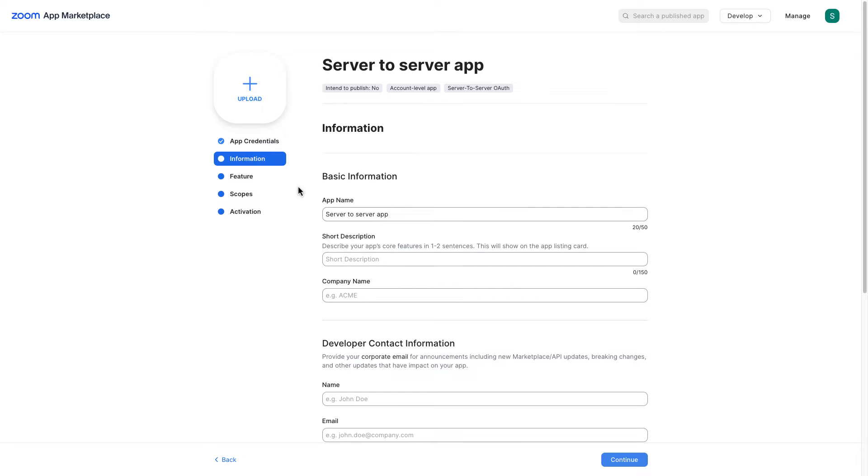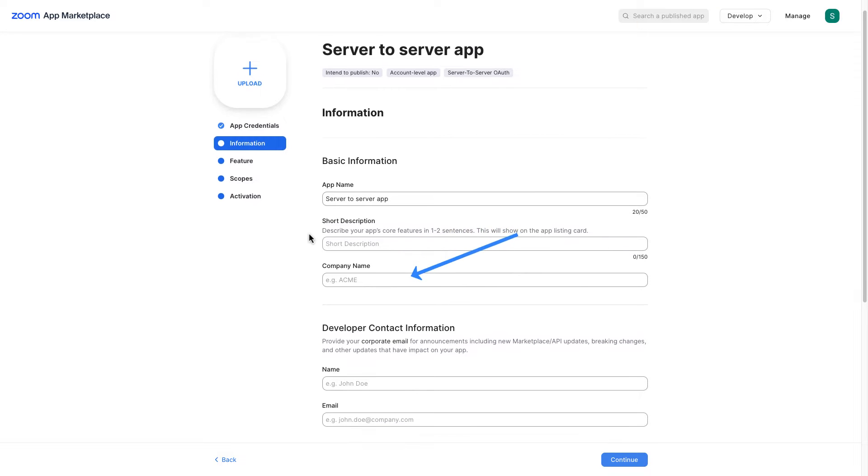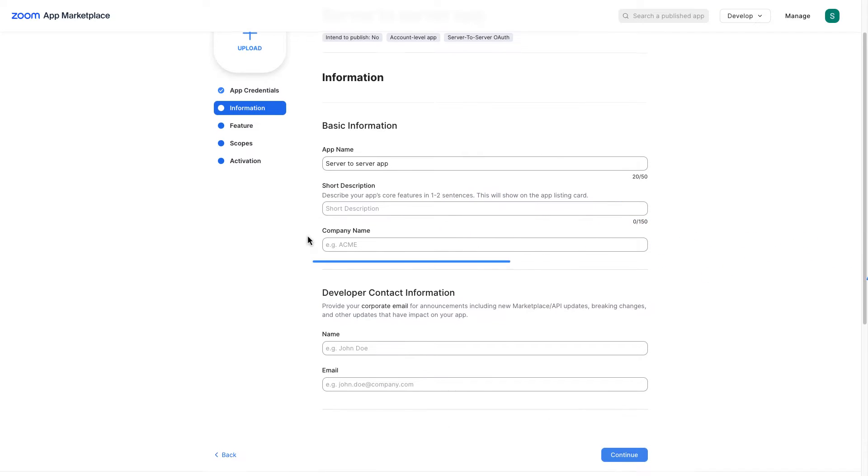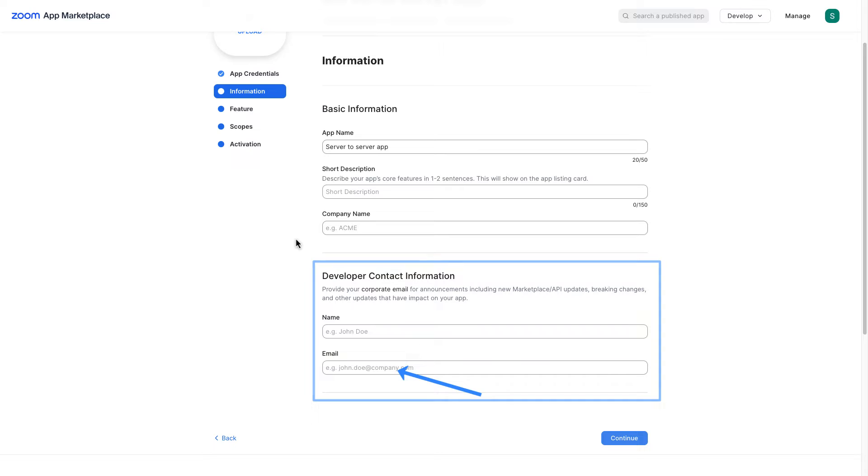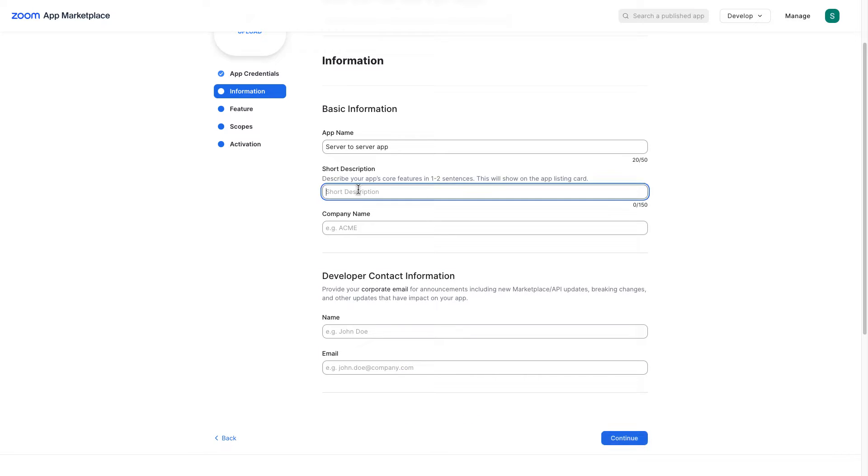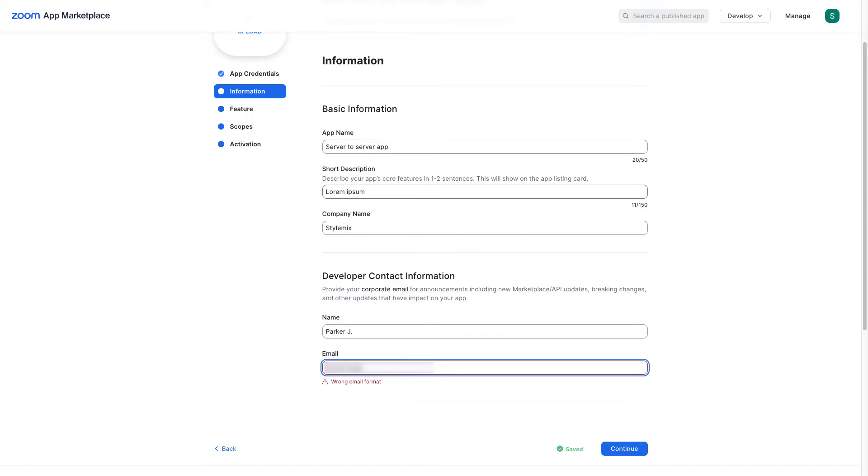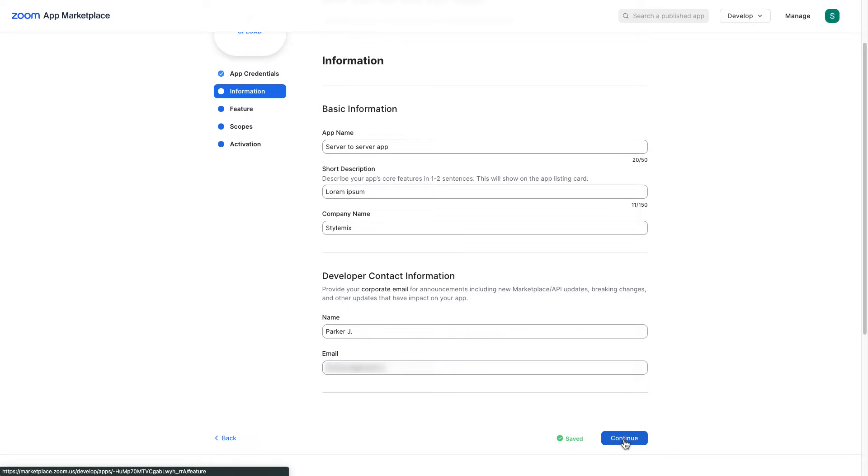To the information sections we need to provide information about short description, company name and the developer contact information which is the name of our developer and email. So let me quickly fill out these fields. Let me go ahead and continue.